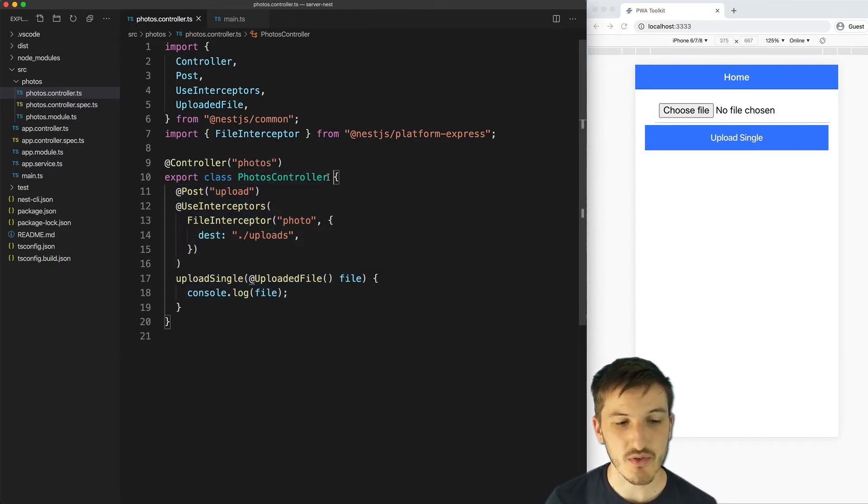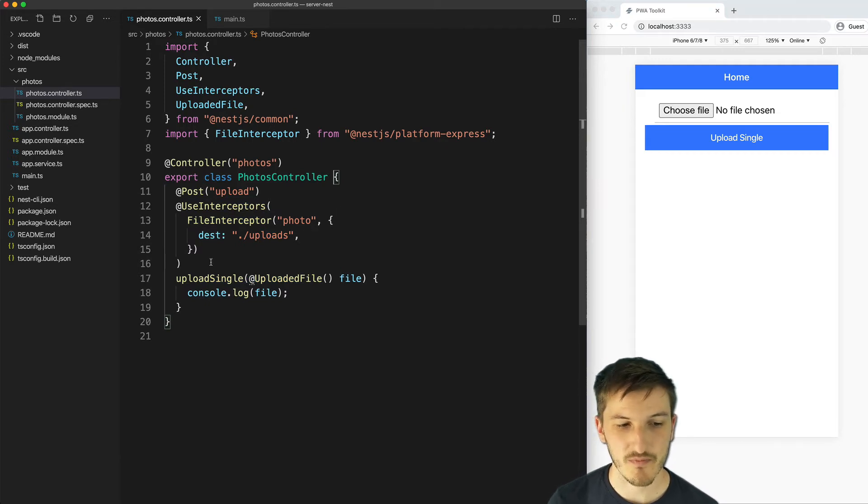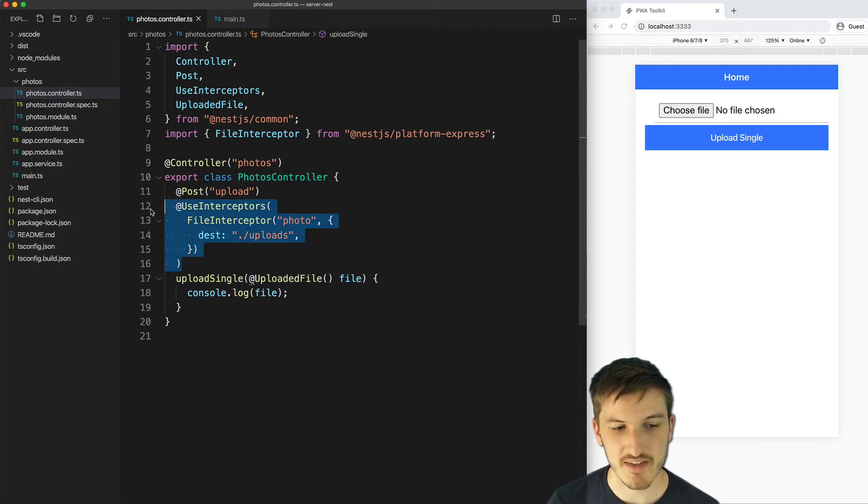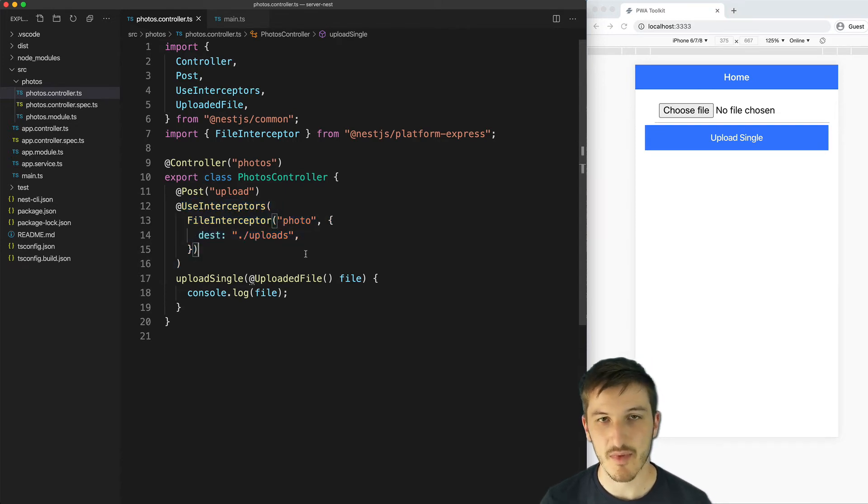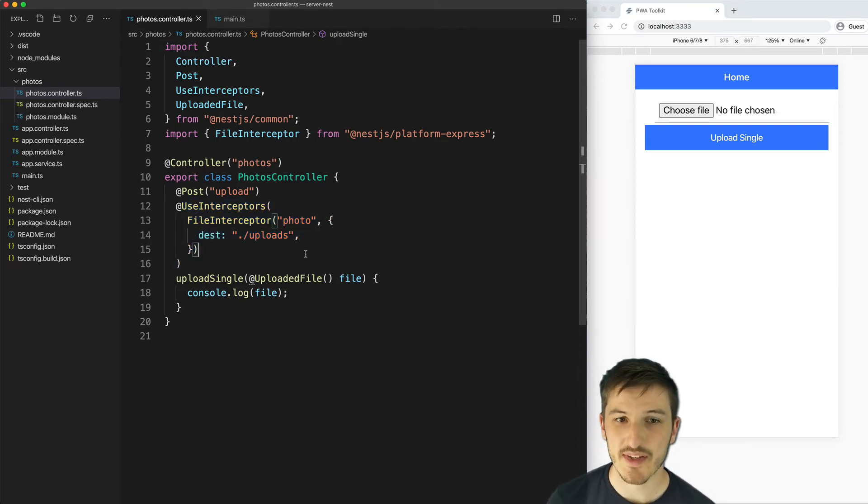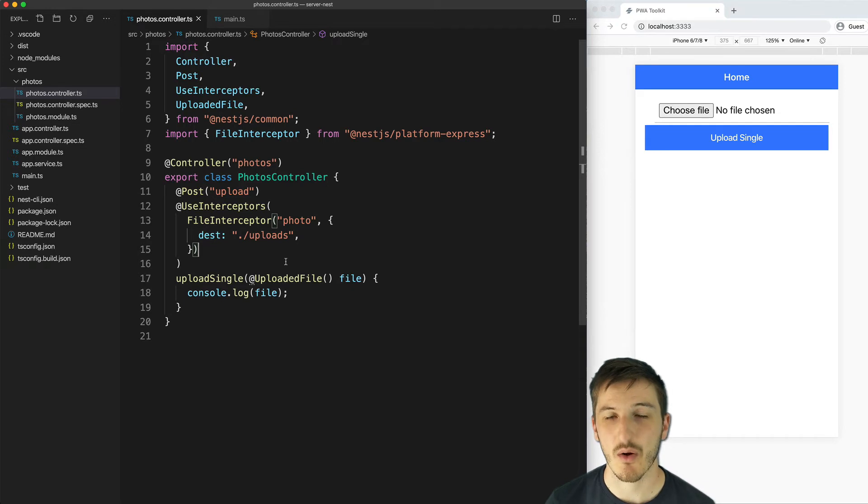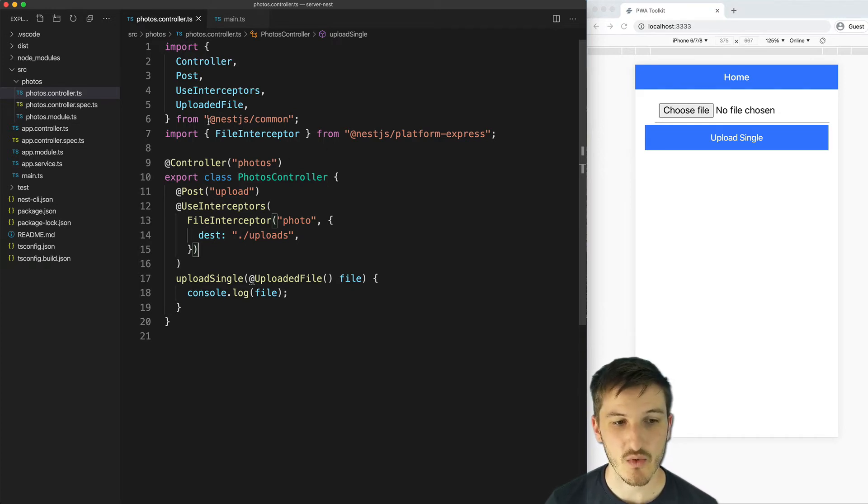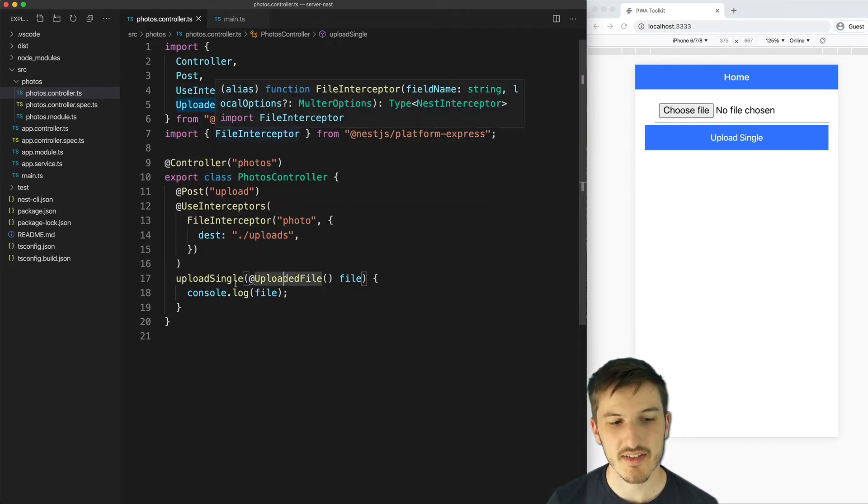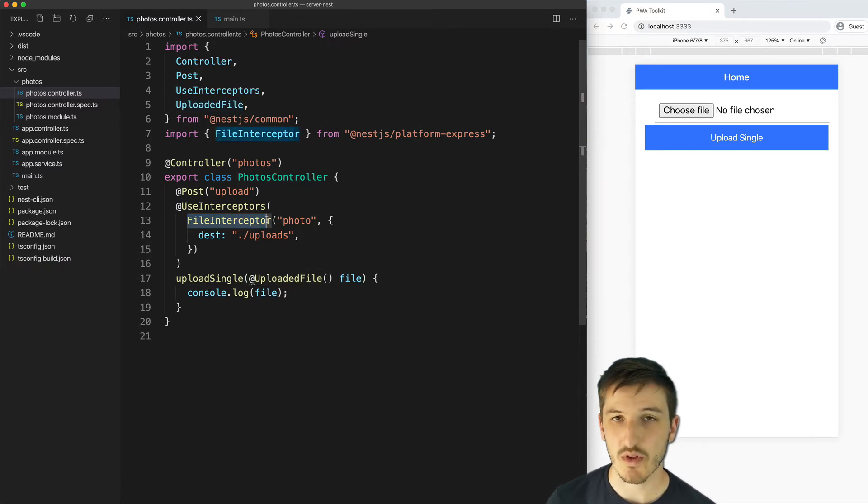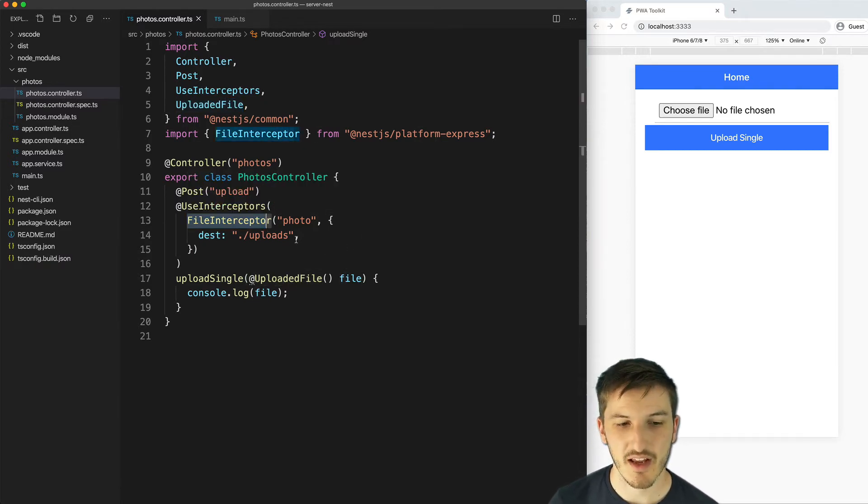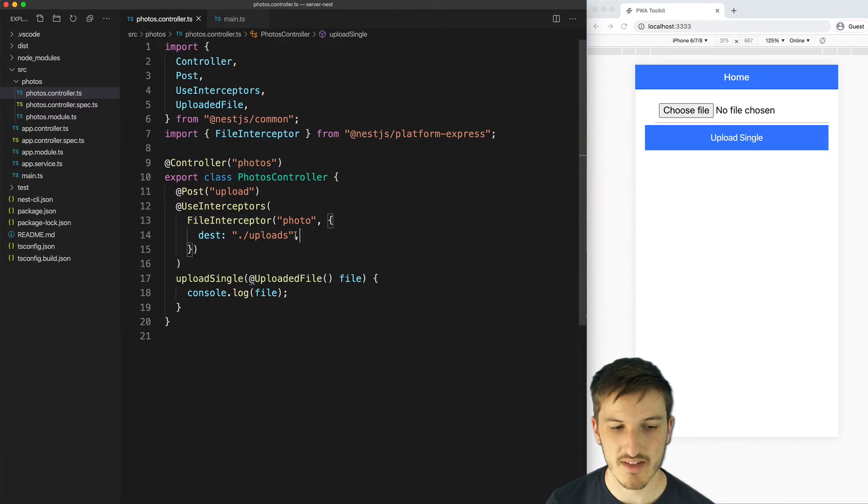To do this with NestJS what we need to do is use this use interceptors decorator. What this is going to do basically is just add some extra processing to the requests that are coming into our route here. And NestJS also provides something called file interceptor and so what this is going to do is pull the file out of the request and then we can say what we want to do with that.